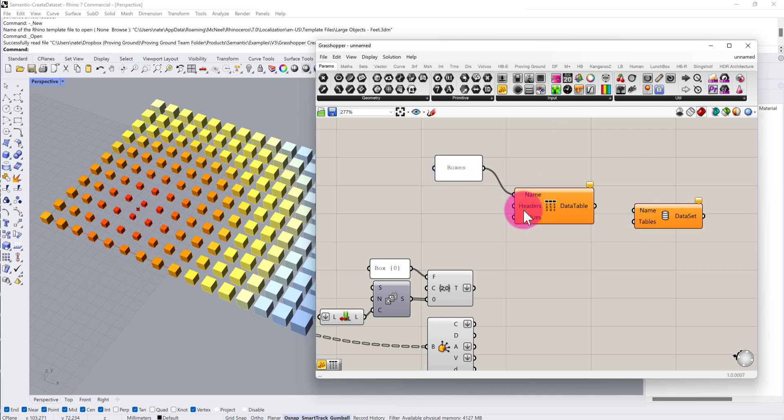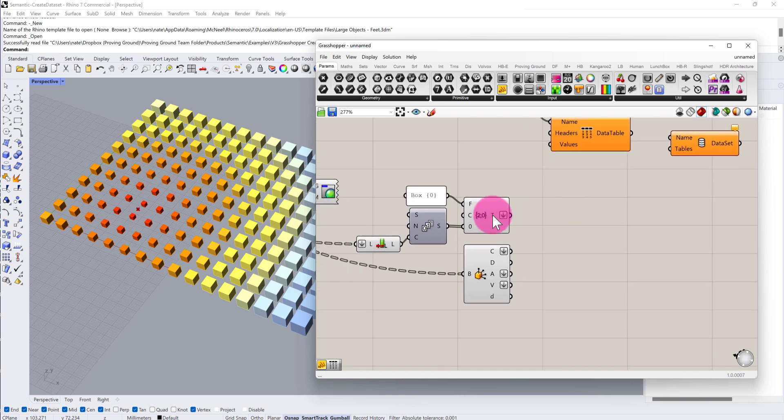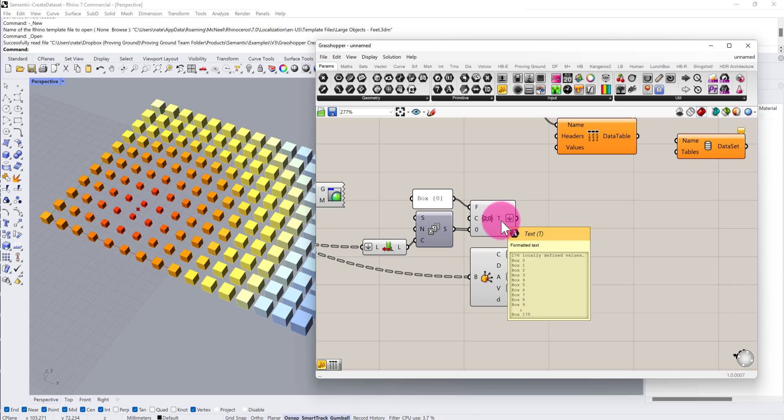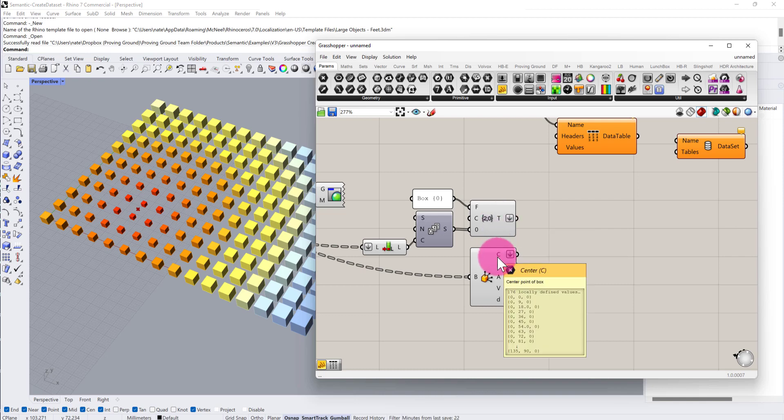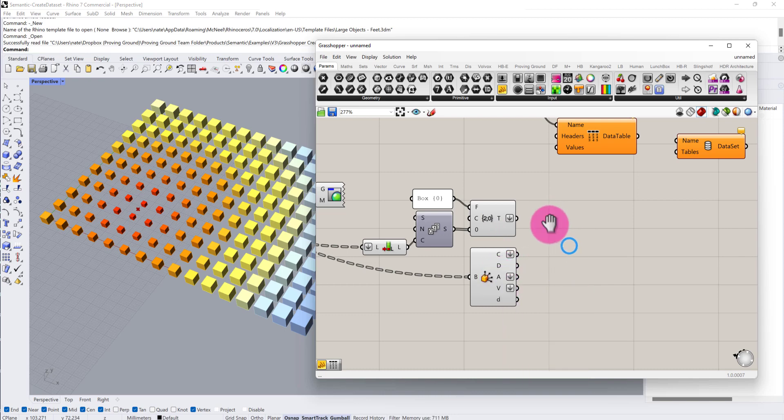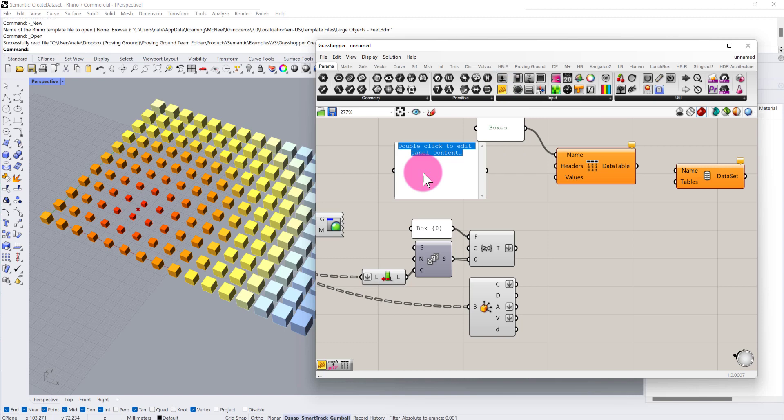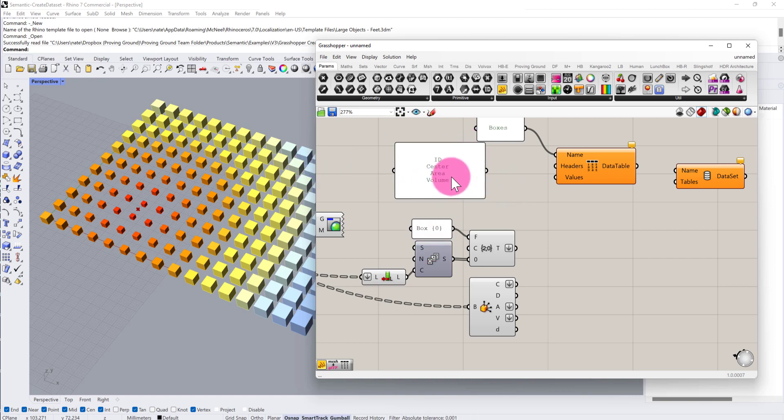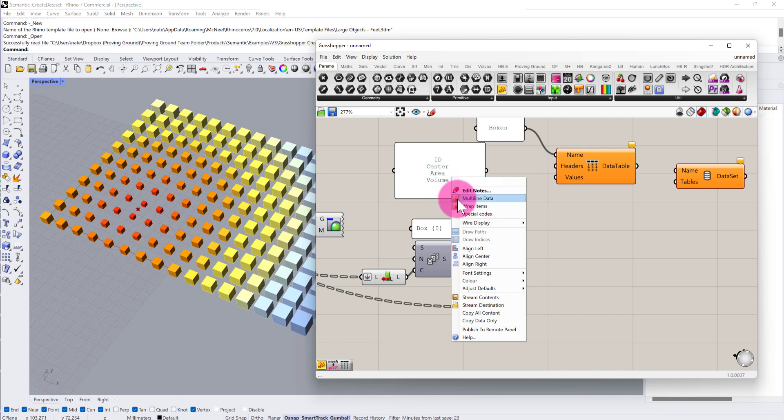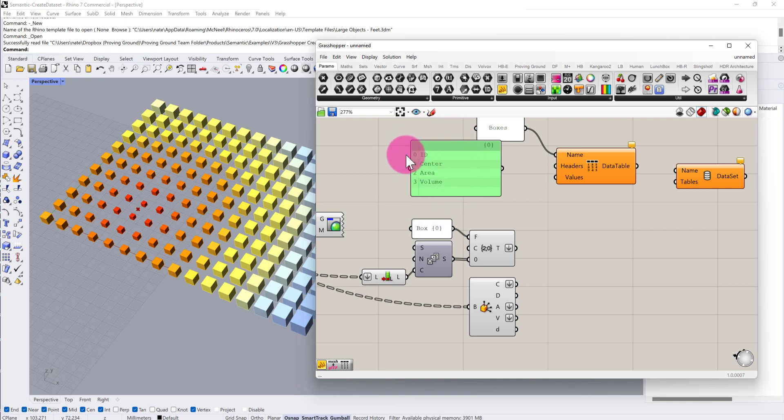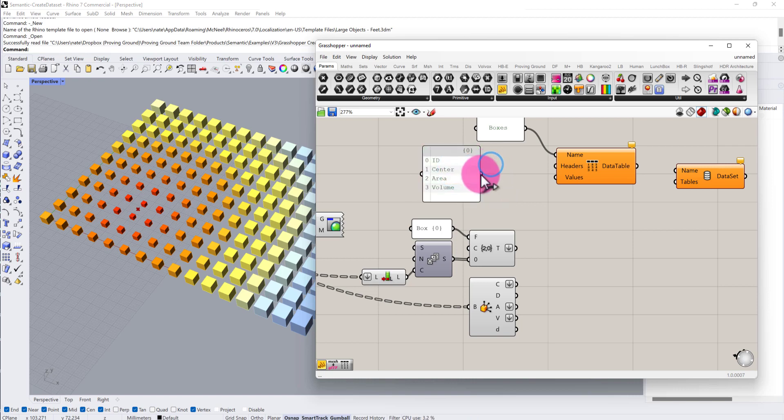The second set of inputs relates to the headers. We can envision that within this dataset we have a series of outputs and these outputs are going to refer to different columns of data. We have a component here generating a list of IDs, essentially box 0 through 175. We have a listing of center points, areas, and volumes. So I want to define a list of what those headers are going to be called in our table: ID column, center column, area column, and volume column. I need to make sure that multi-line data is unchecked so we can use each of those items as proper headers. I'm going to connect those into the headers input.